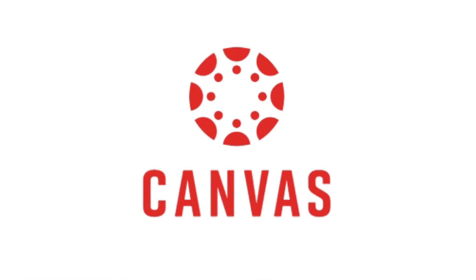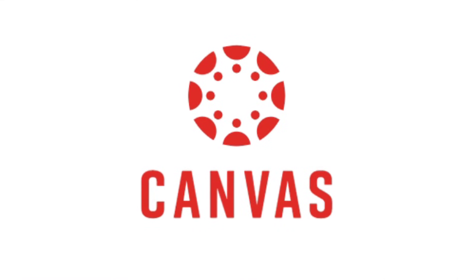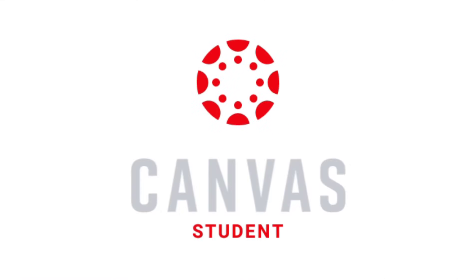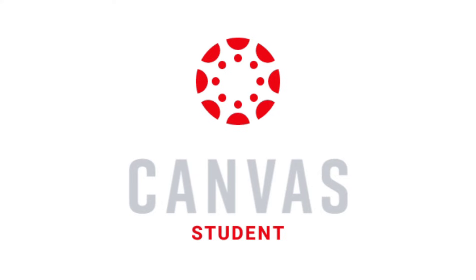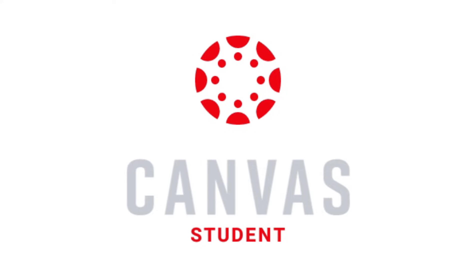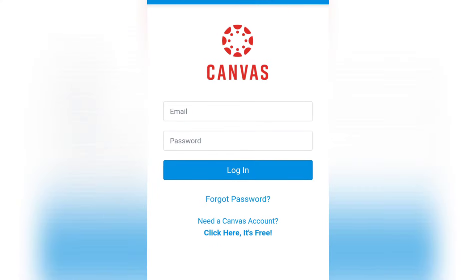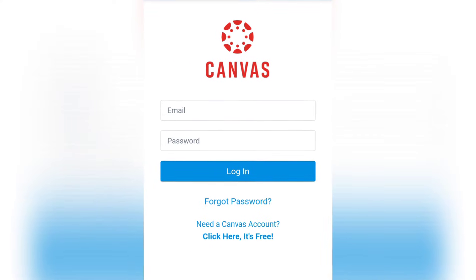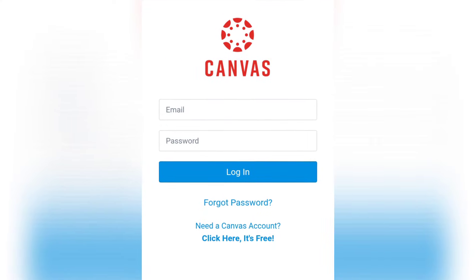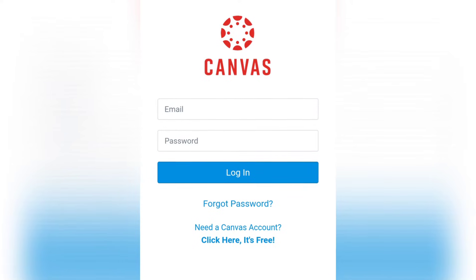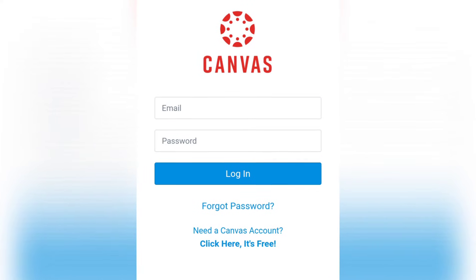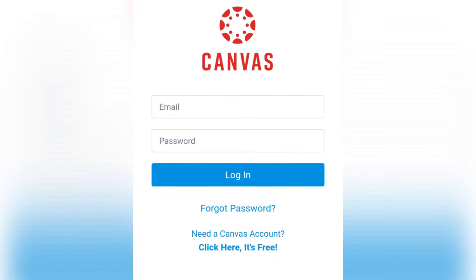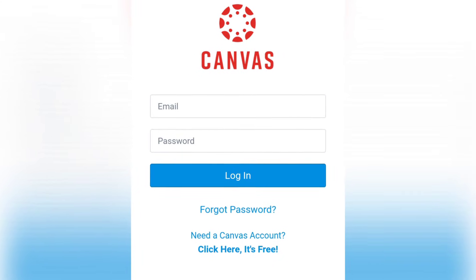Welcome! This video will help you to create a Canvas student account. Before signing up, make sure that you are currently enrolled in a university or school that uses Canvas as their learning management system.